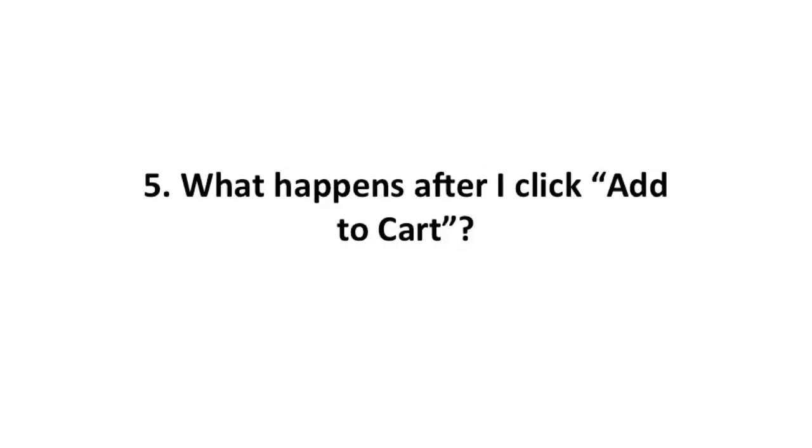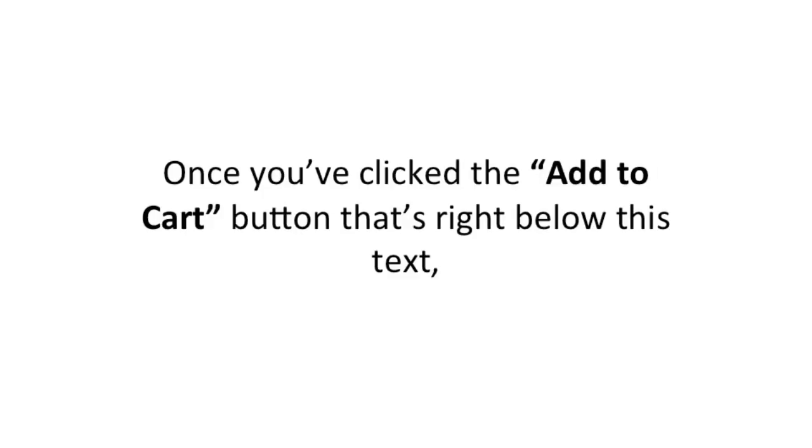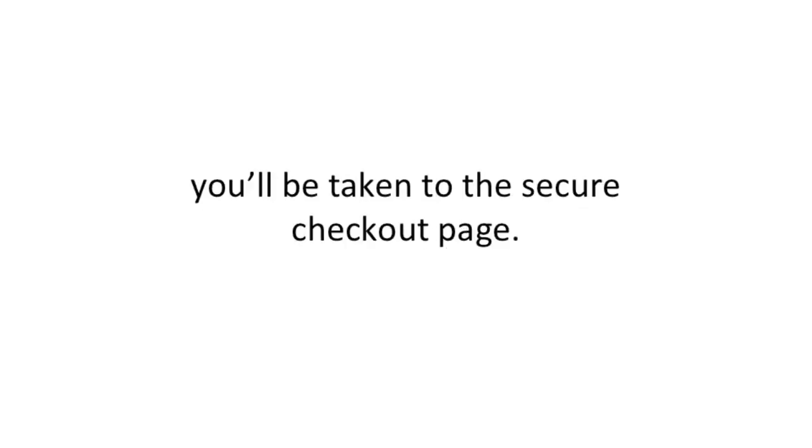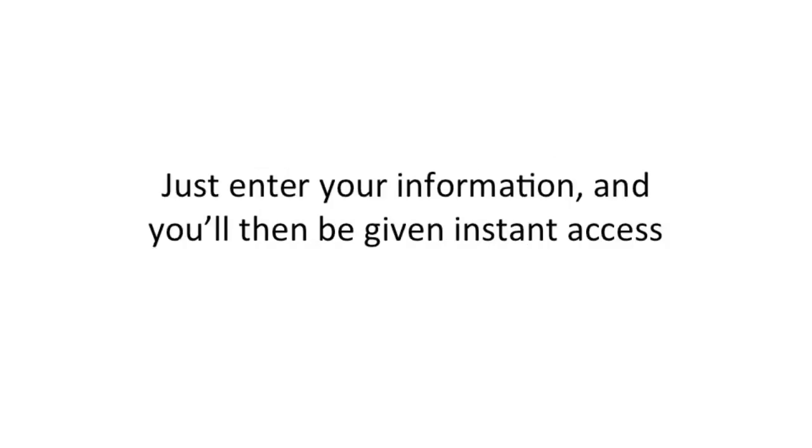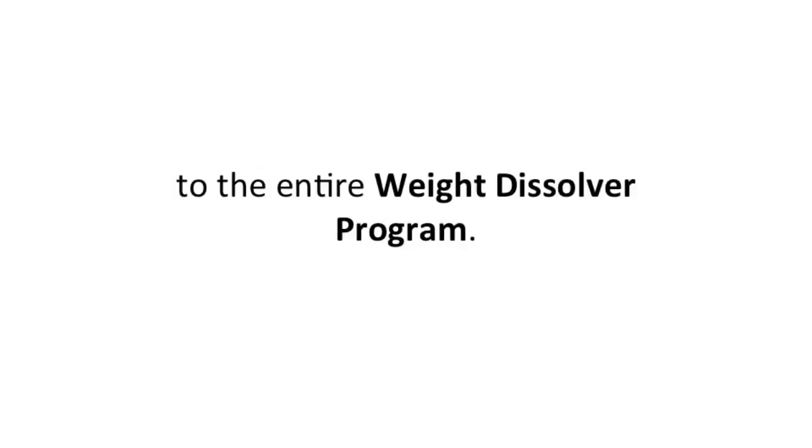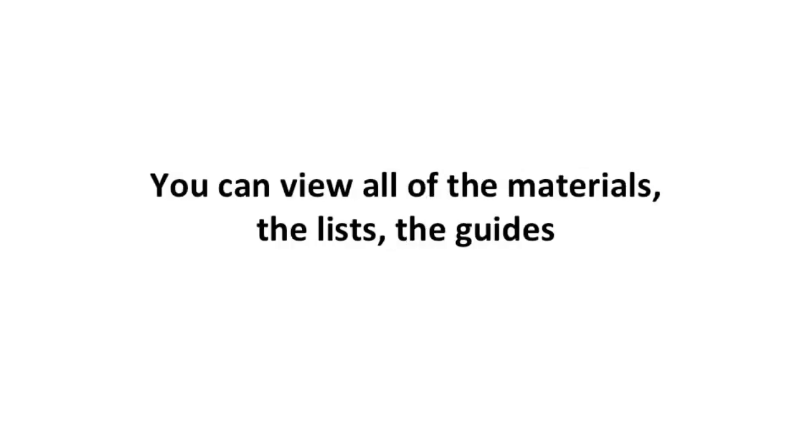What happens after I click Add to Cart? Once you've clicked the Add to Cart button below this text, you'll be taken to a secure checkout page. Just enter your information, and you'll be given instant access to the entire weight loss program.